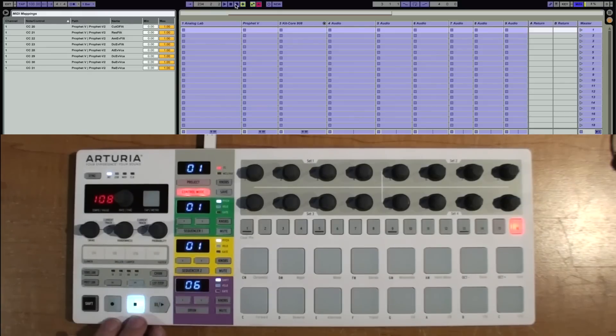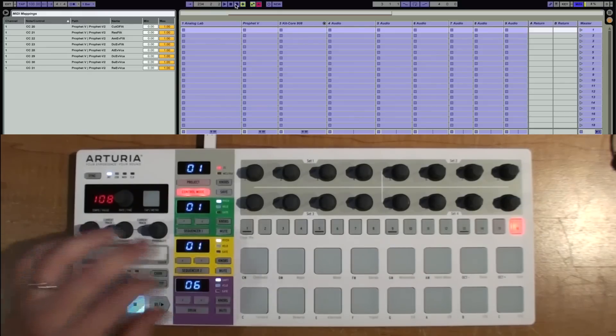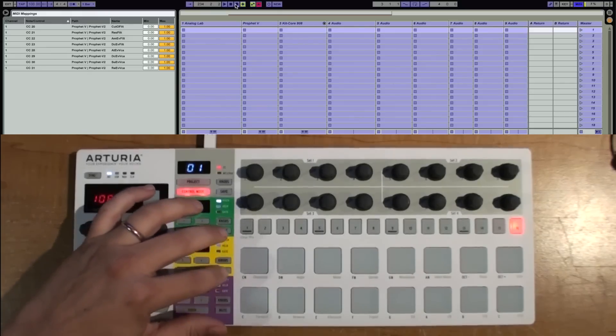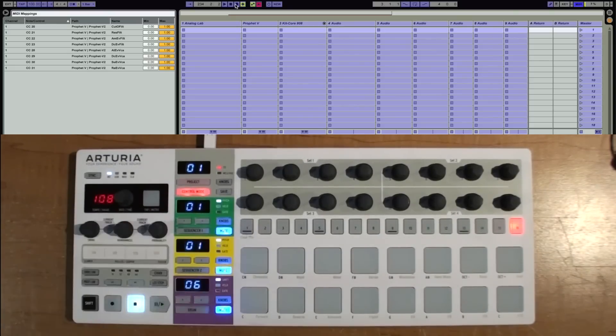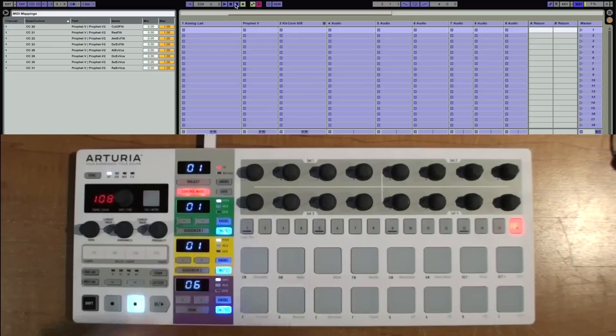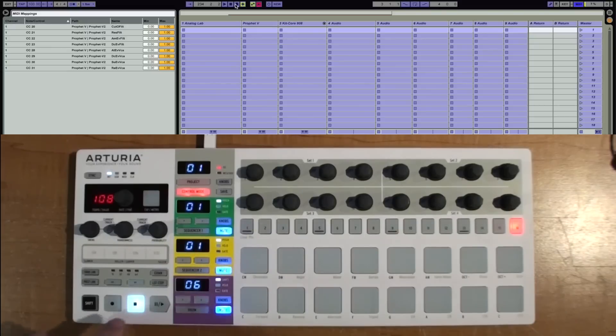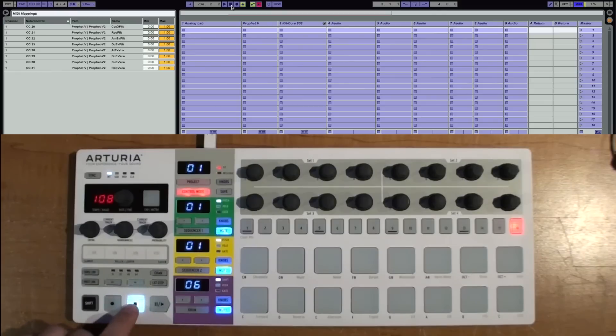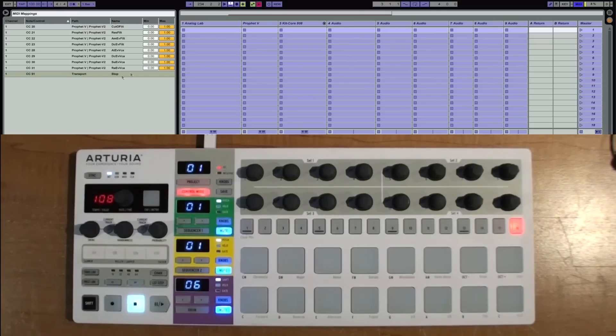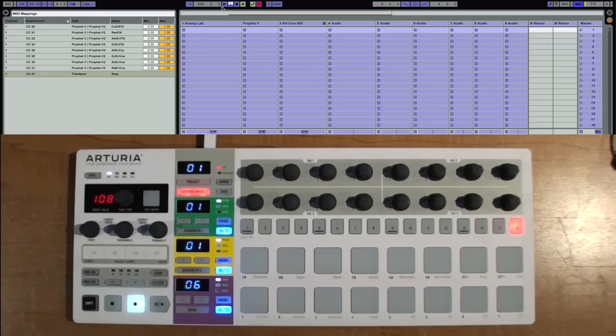So I click on the stop button, and then I hit the stop button. And you see it adds, over here, the transport stop.